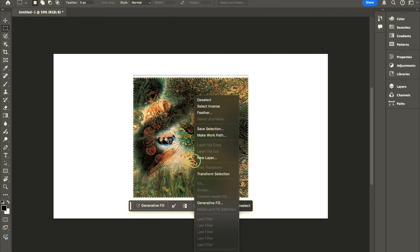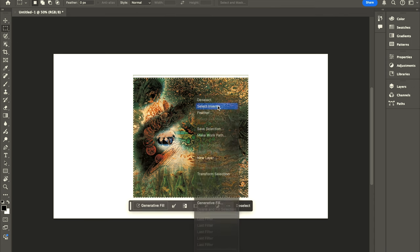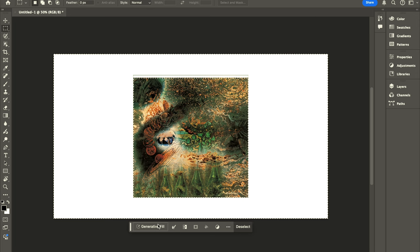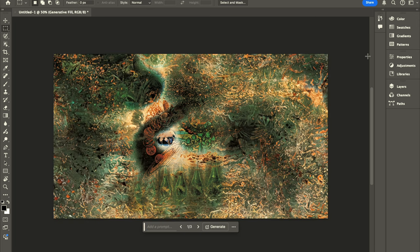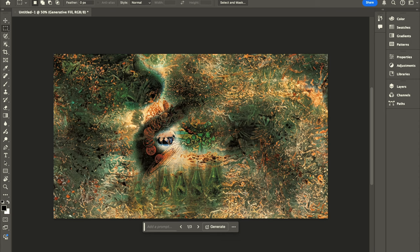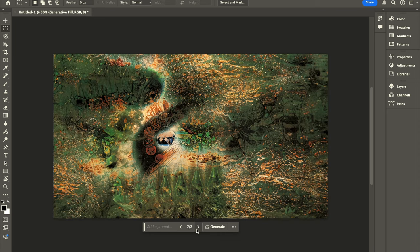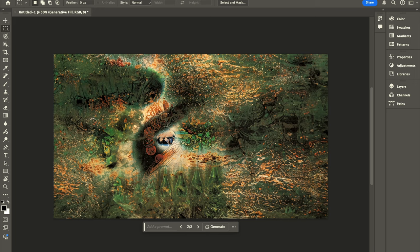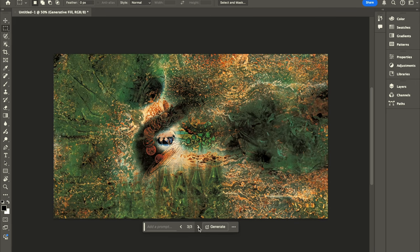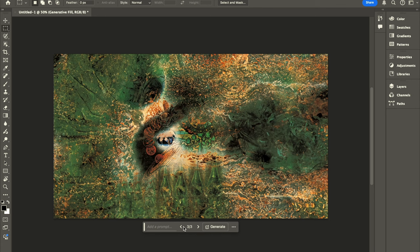There we go, that looks much nicer. So we will do this, select inverse, generative fill, generate. Oh wow okay that looks incredible. Oh look, this is like a painting at this point. That looks great. What are some more? Oh wow okay I prefer the first one but this is still like really nice.